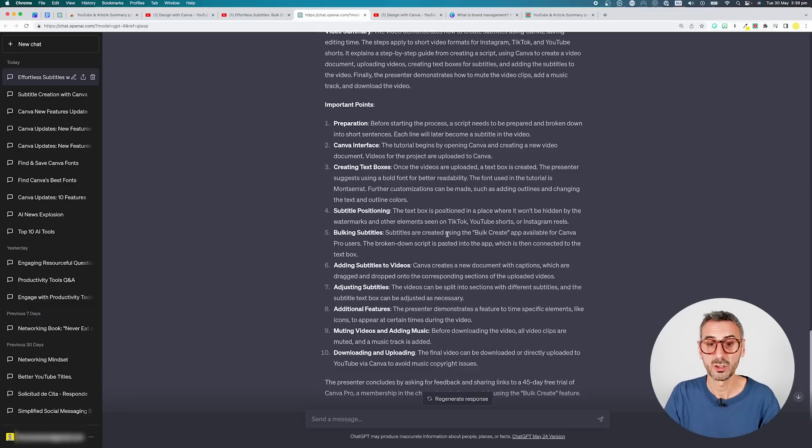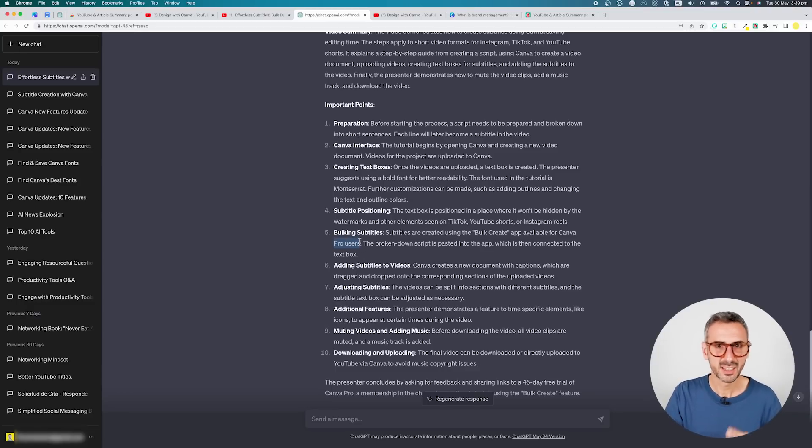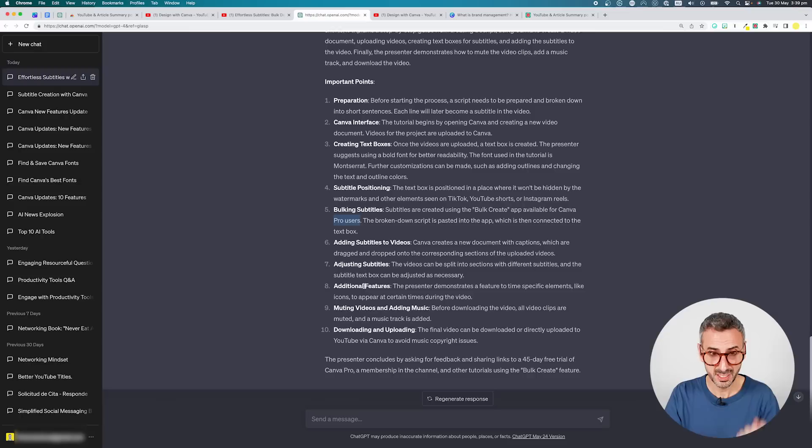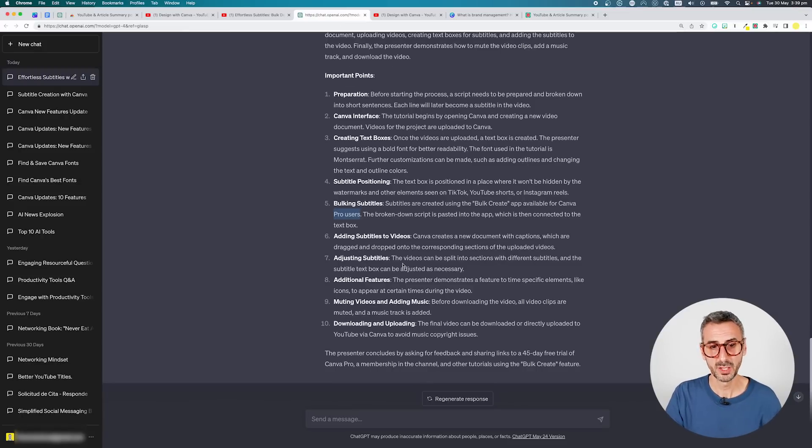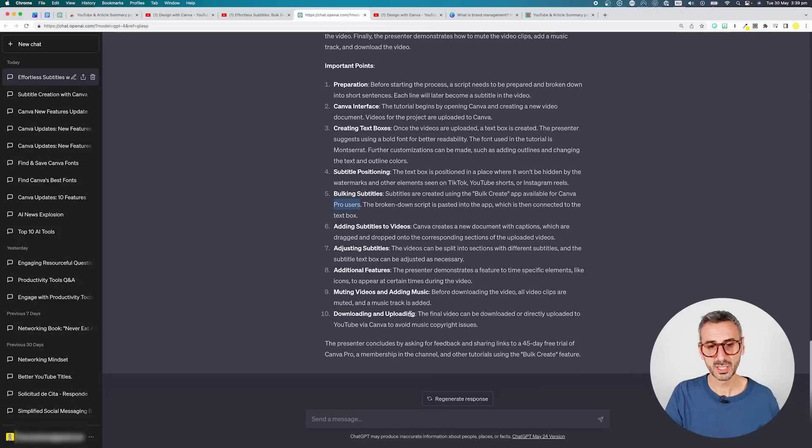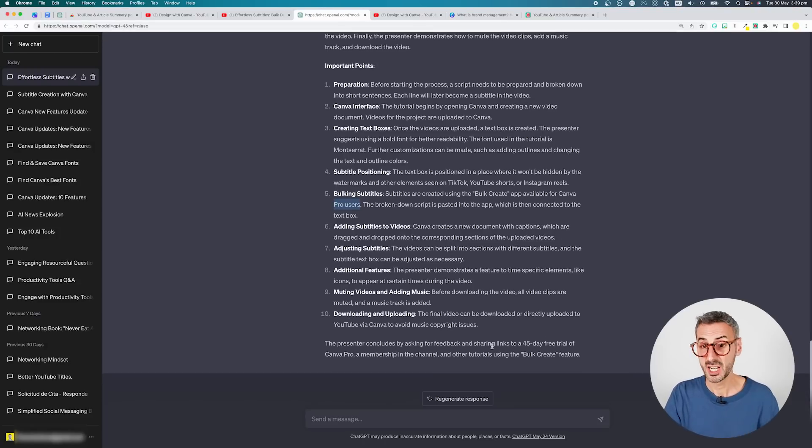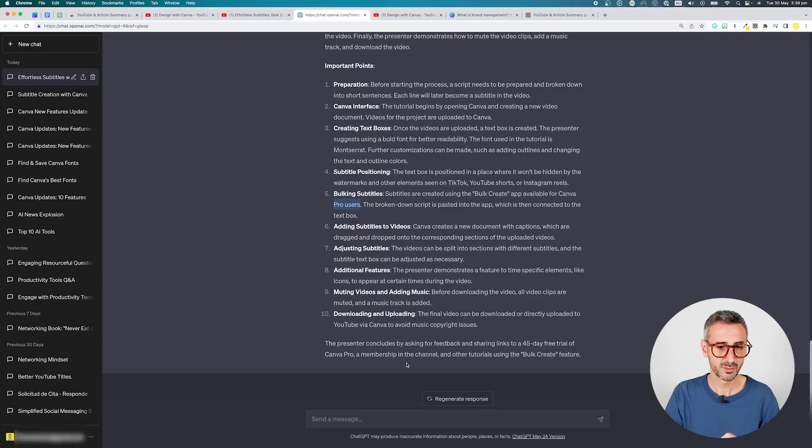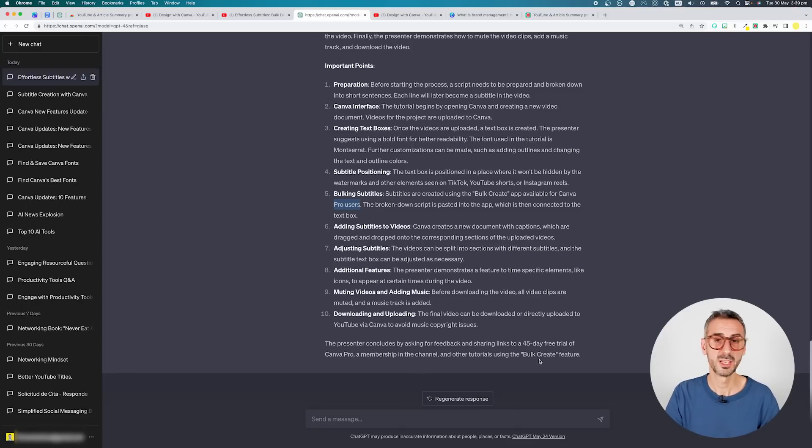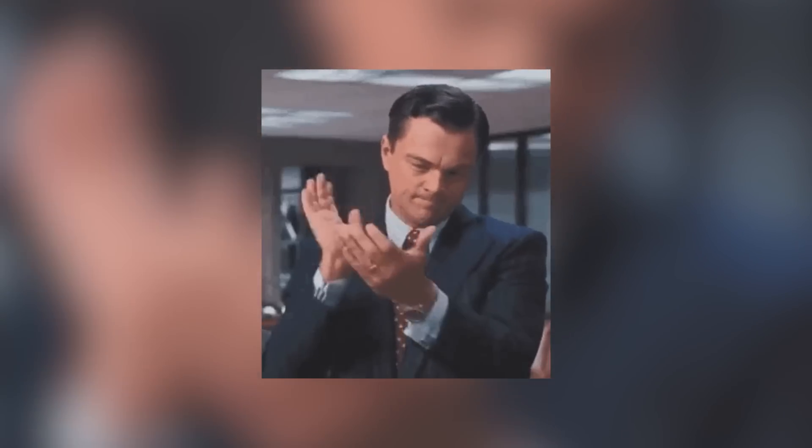Subtitles are created using the bulk create app available for Canva Pro users. So I like that every single piece of information is correct and relatively detailed. Adding subtitles to videos, adjusting the subtitles, additional features, muting videos, and adding a music, and then downloading and uploading. The presenter concludes by asking for feedback and sharing links to a 45-day free trial of Canva Pro, a membership in the channel, and other tutorials using the bulk create feature. Now that is a robust summary, step-by-step summary, without leaving out any important information of my video. So if I really wanted to learn from that video without watching it, without spending the 14 minutes, I would just read that and try to recreate this in Canva.